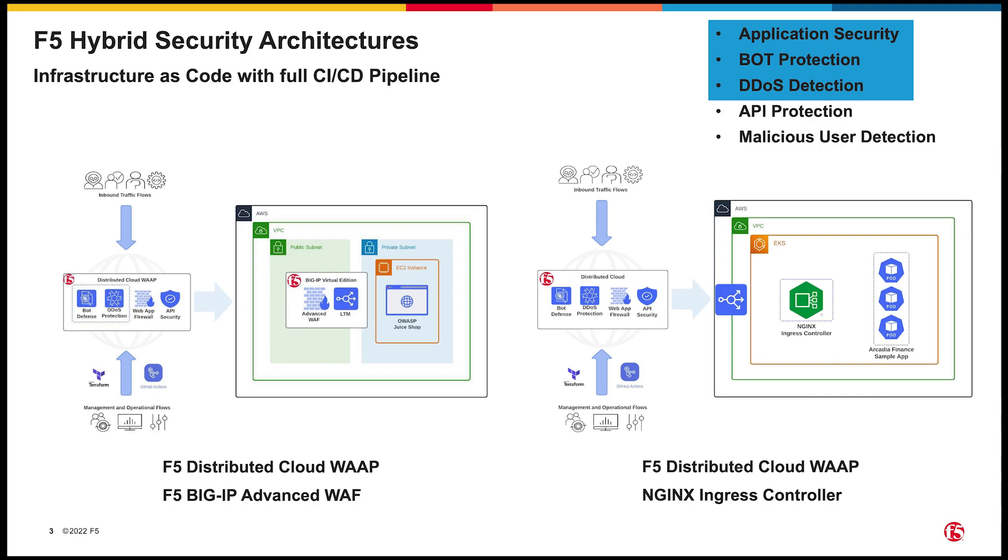So what do I mean by a hybrid architecture? Well, these are deployments that utilize multiple F5 products in a complementary pattern to provide a layered defense-in-depth security strategy. In this example, we'll be deploying bot defense and DDoS detection and mitigation using F5's Distributed Cloud Services at the Edge, and a traditional WAF closer to the app with BIG-IP Advanced WAF.